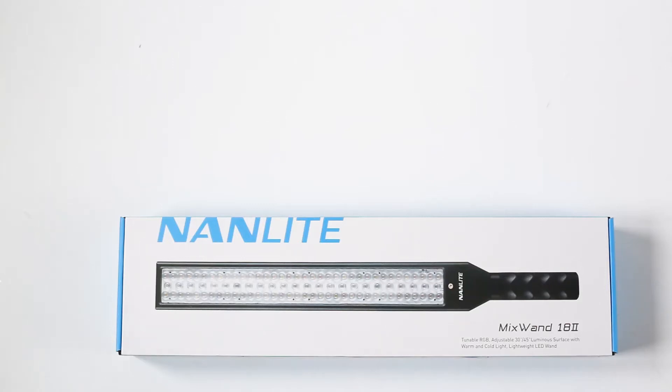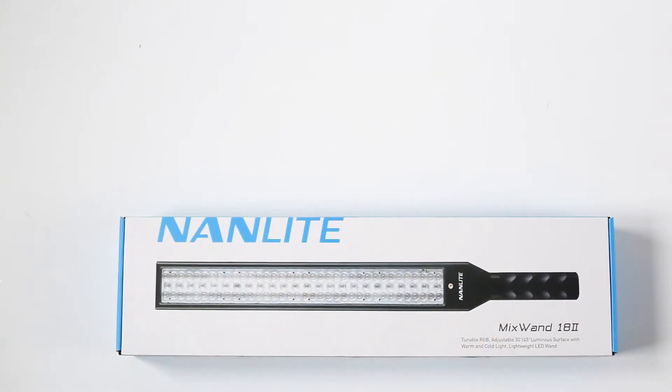Hello everybody, my name is Nikke and you are watching PhotoLit, an unboxing video for the Nanlite Mixer 1-18 Mark II.